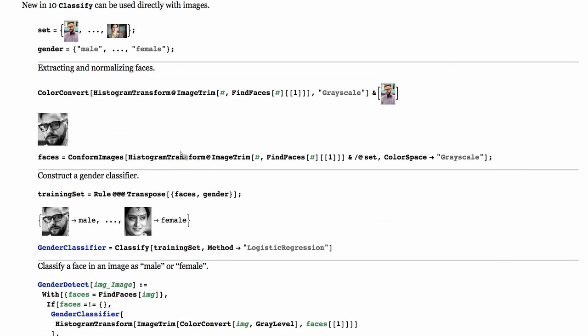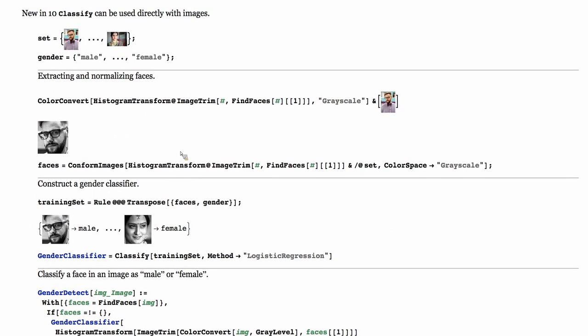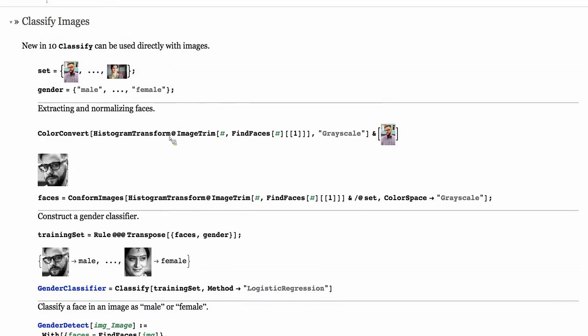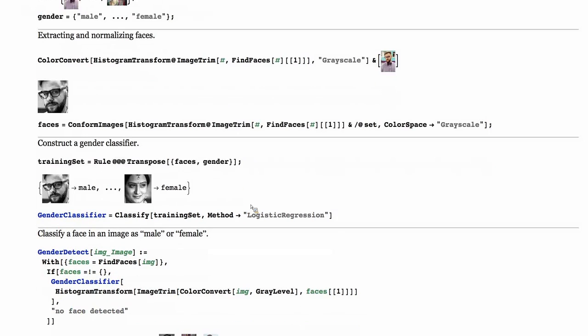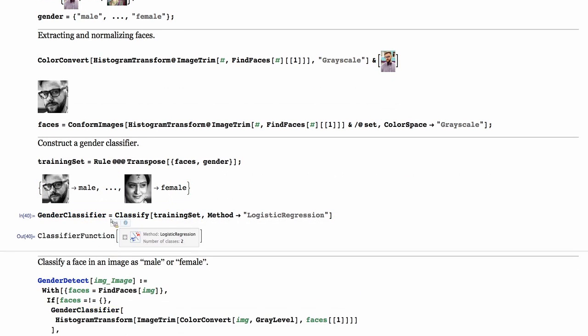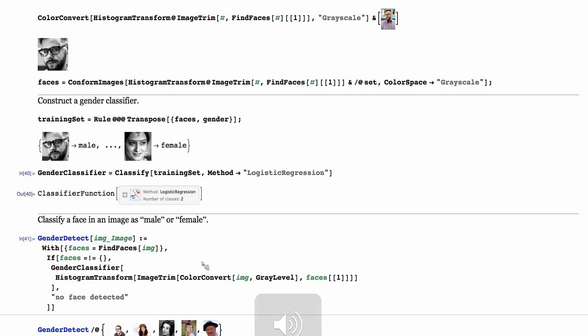As Chris mentioned, classify is a very nice and high-level function in Mathematica. Here I'm showing an example of doing a gender classification. We have a dataset of images and associated gender, male and female, to all of those images. We need to do a little bit of pre-processing in order to be able to classify the gender. In this case, we are extracting the face, converting to grayscale, and adjusting the histogram. We can do that for all the images in the database. Once we have the pre-processed dataset of such a form, we can easily just pass that training set to classify and get a classifier function back.